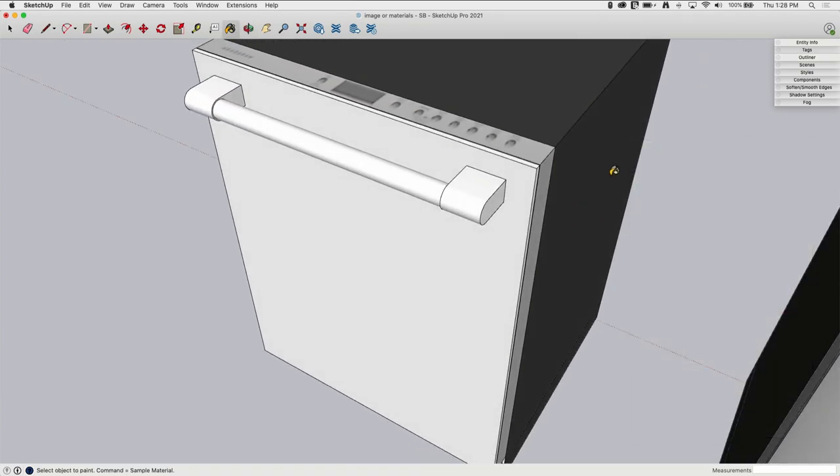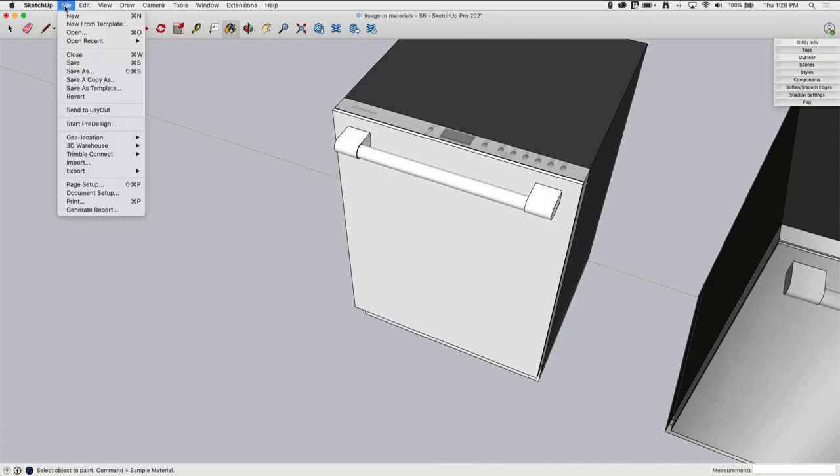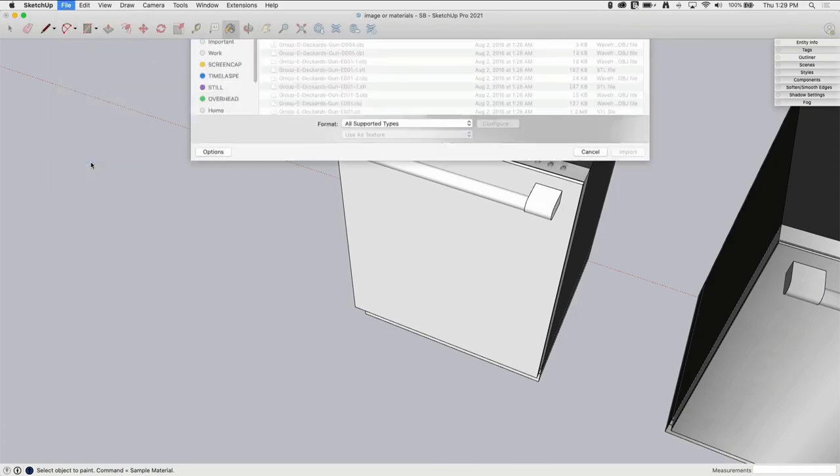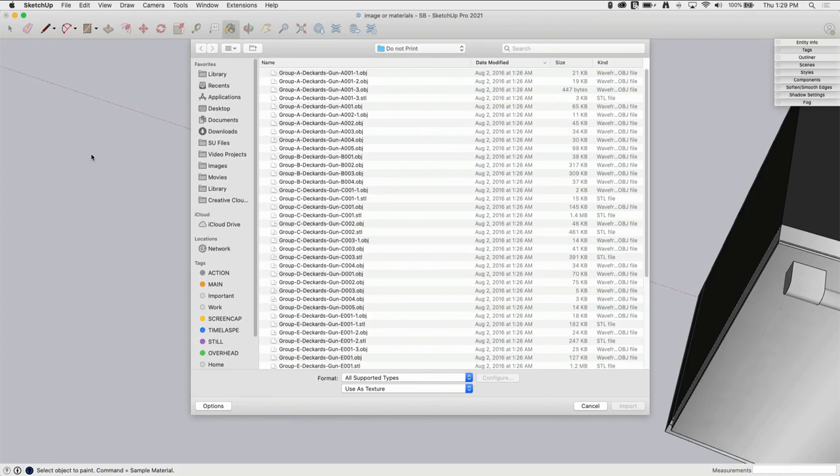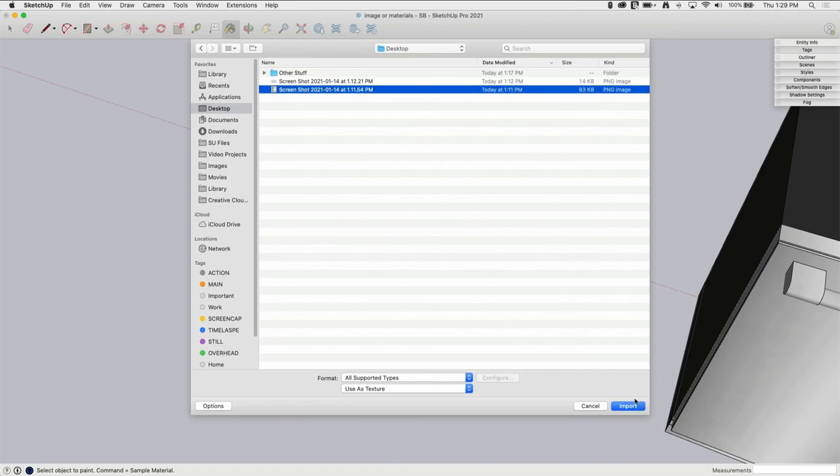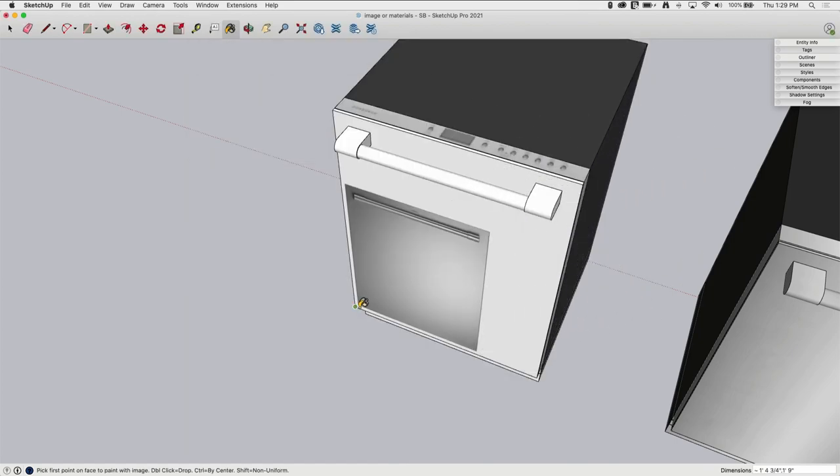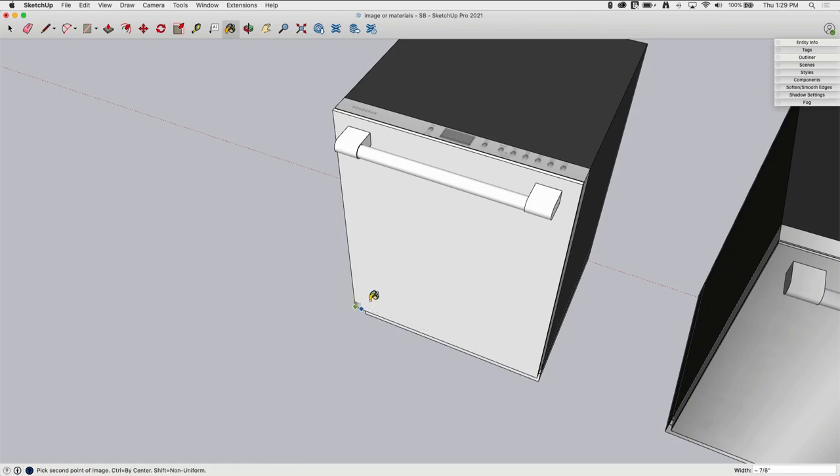Alright, let's get the front on here. I have a separate image for that, so I'm going to go to File, Import again, and I'm going to grab my second image. Still use the texture. I'm going to import it and I'm just going to drop it here on the front. Same thing, I'm not going to worry about filling up the whole thing. I'm just going to kind of drag it out like that.